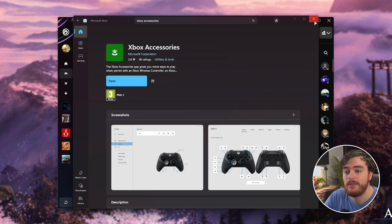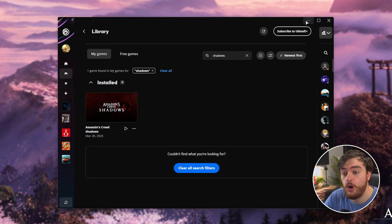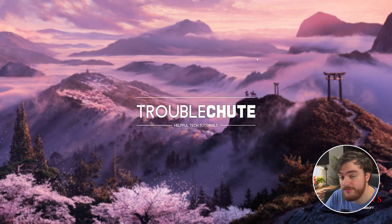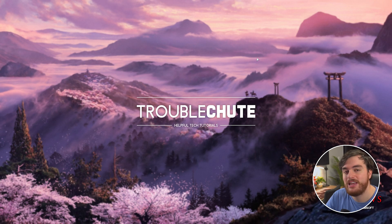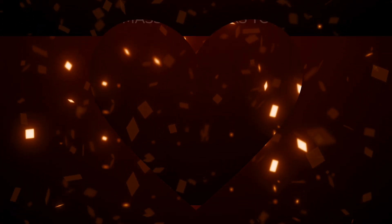Anyways, that's really it. At this point, things should hopefully be working properly. Hopefully, you found this video useful. Thank you for watching. My name's been Troubleshoot, and I'll see you all next time. Ciao.